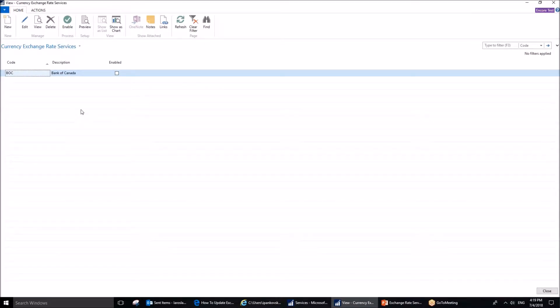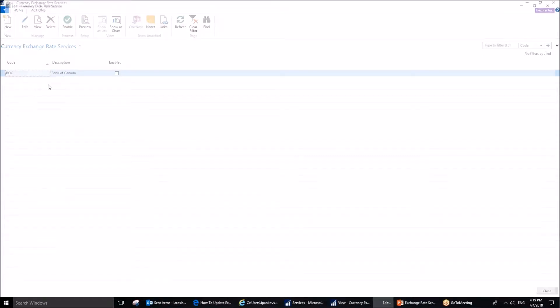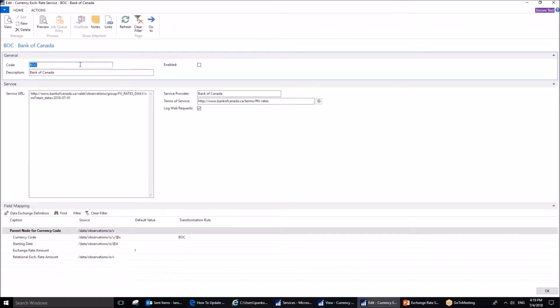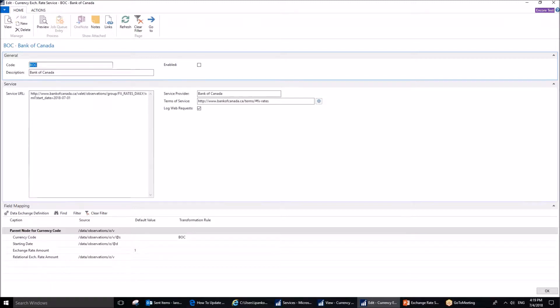I have already created one, but it's very easy if you do it. All you need to do is click New, and this will open the following page. It's a card of currency exchange rate services. You can set up multiple, but typically all you need is one for your company.